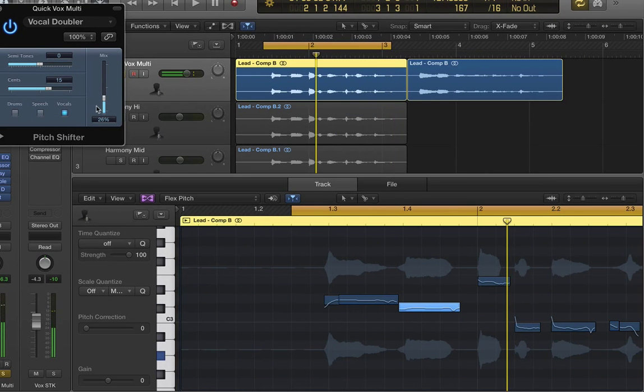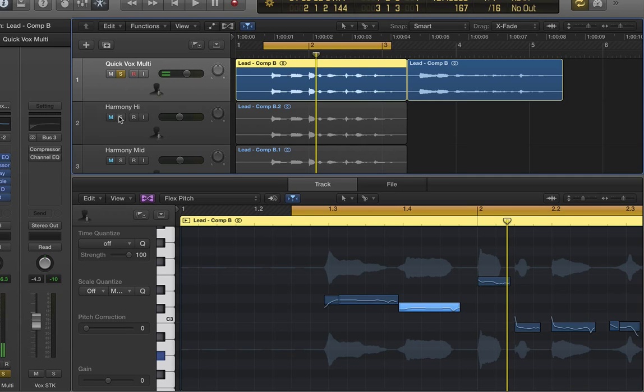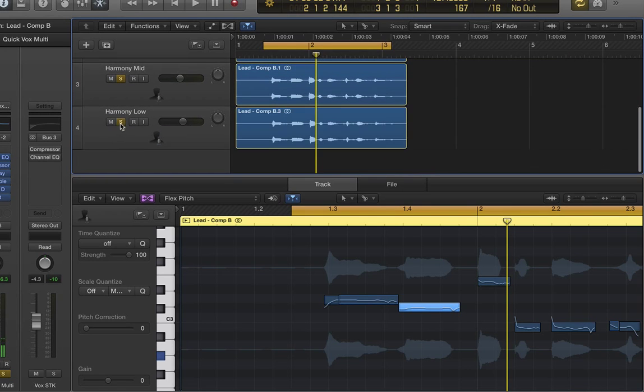So now let's listen to the resulting audio from all those parts put together plus the effects.